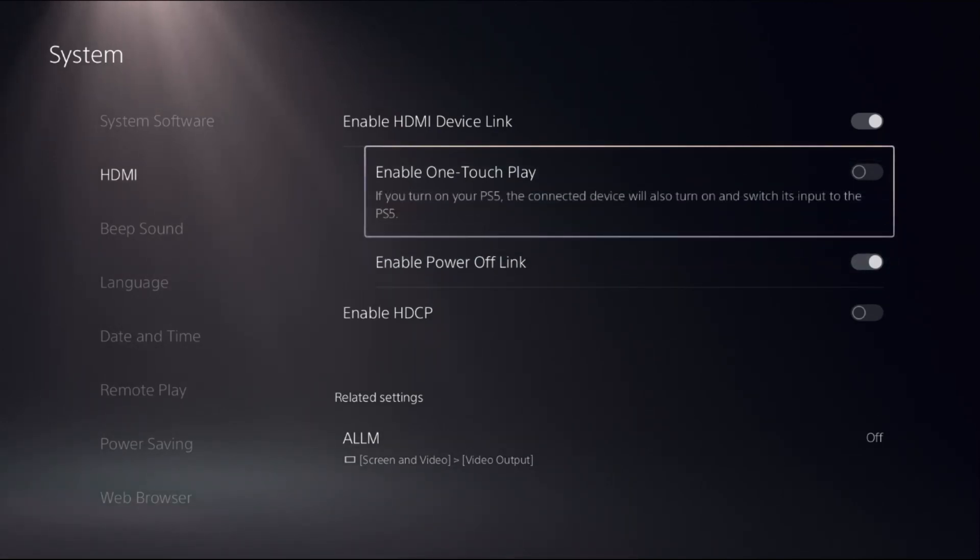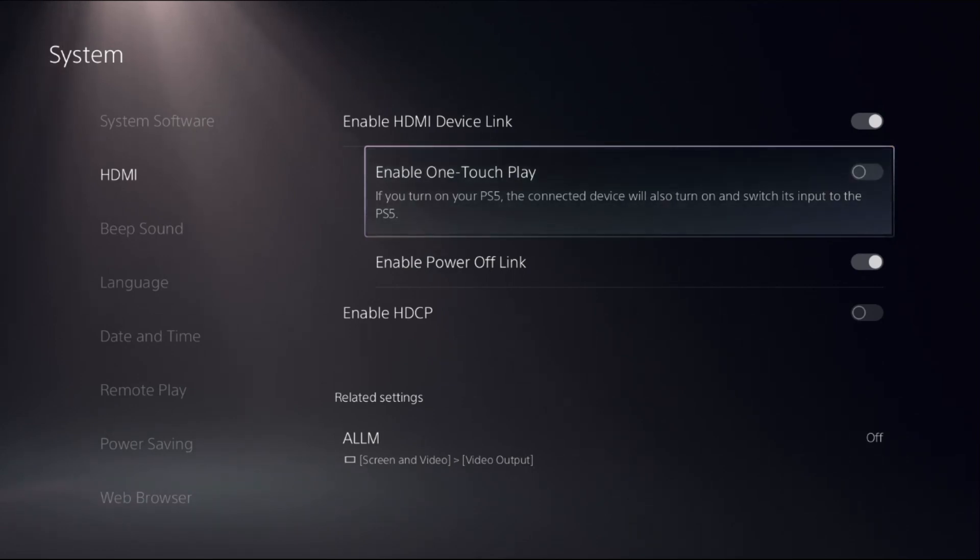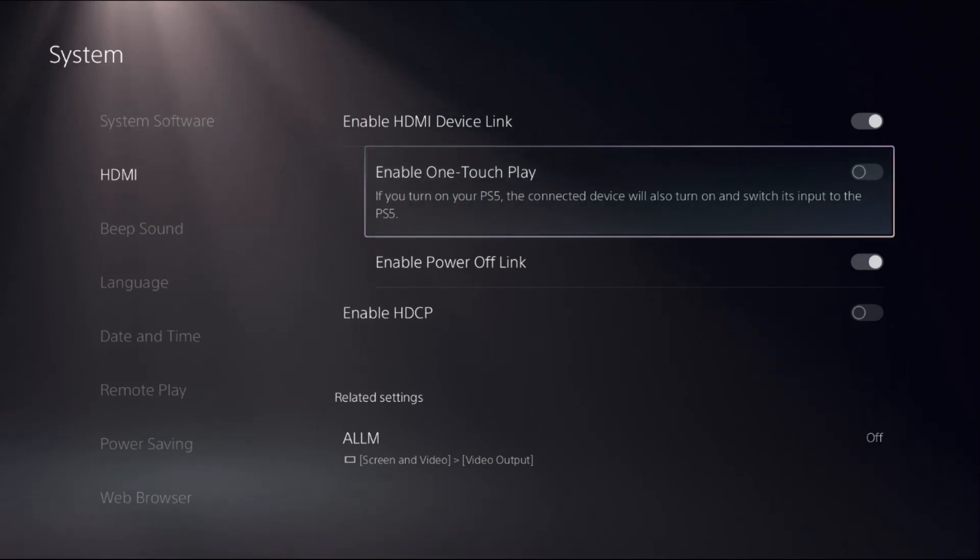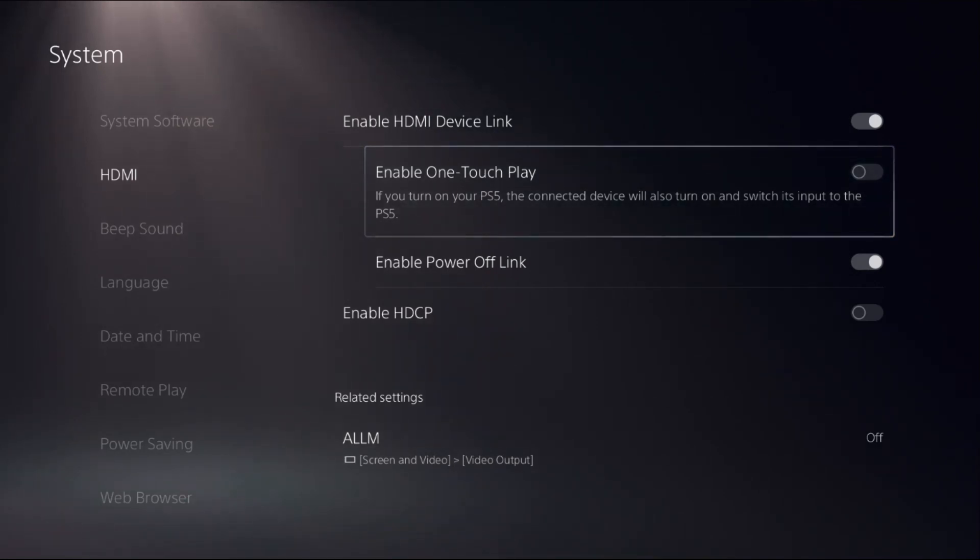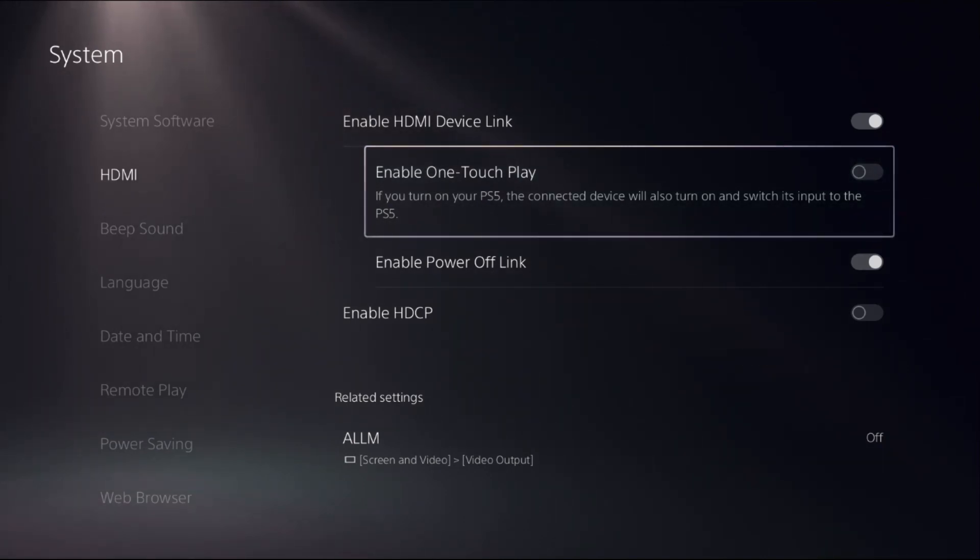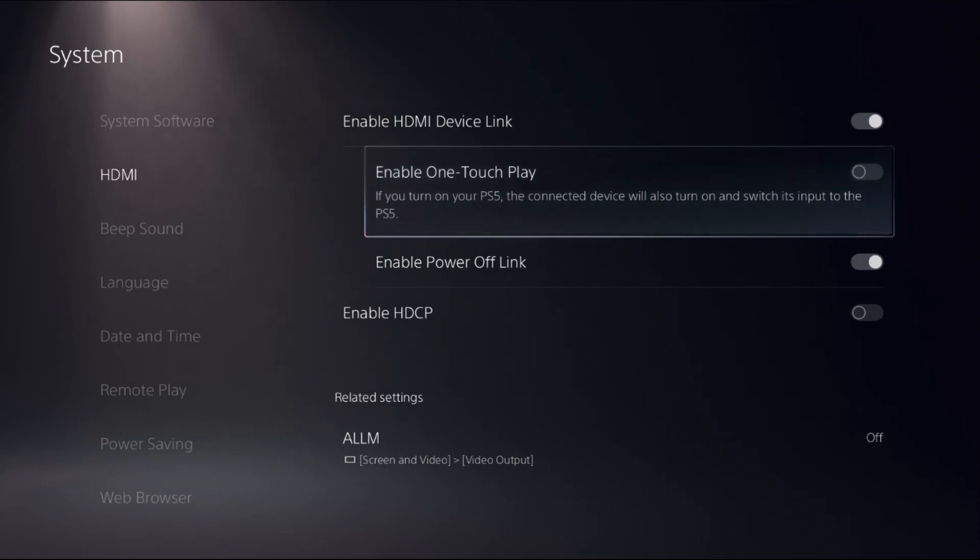Then simply turn on or enable one touch play. So this will, if you turn on your PS5, the connected device will also turn on, for example, TV and DVD modes and switch its input to the PS5.